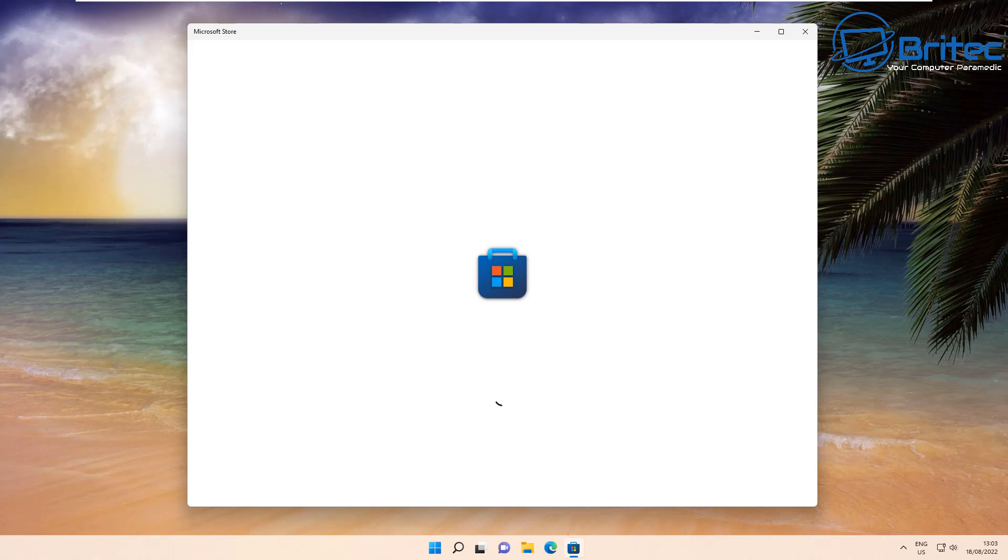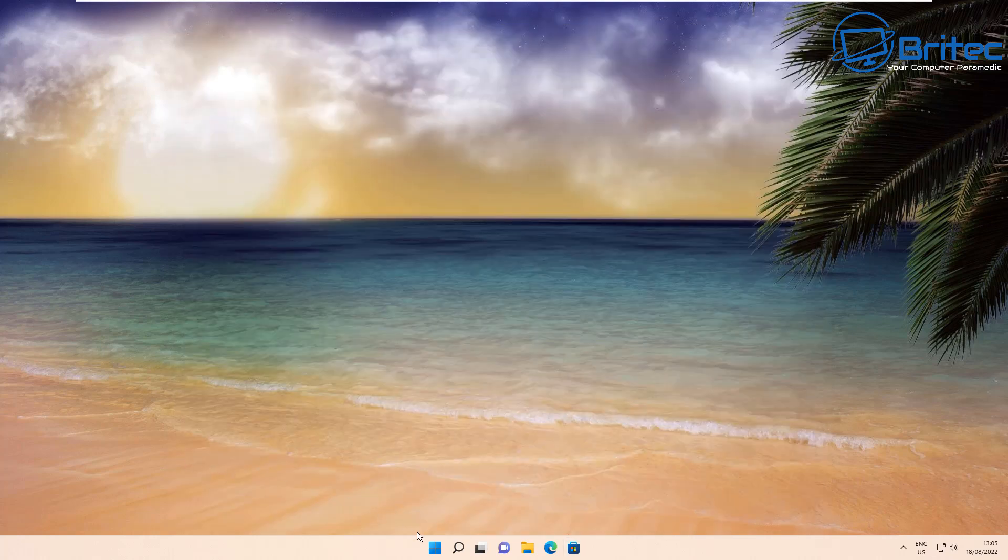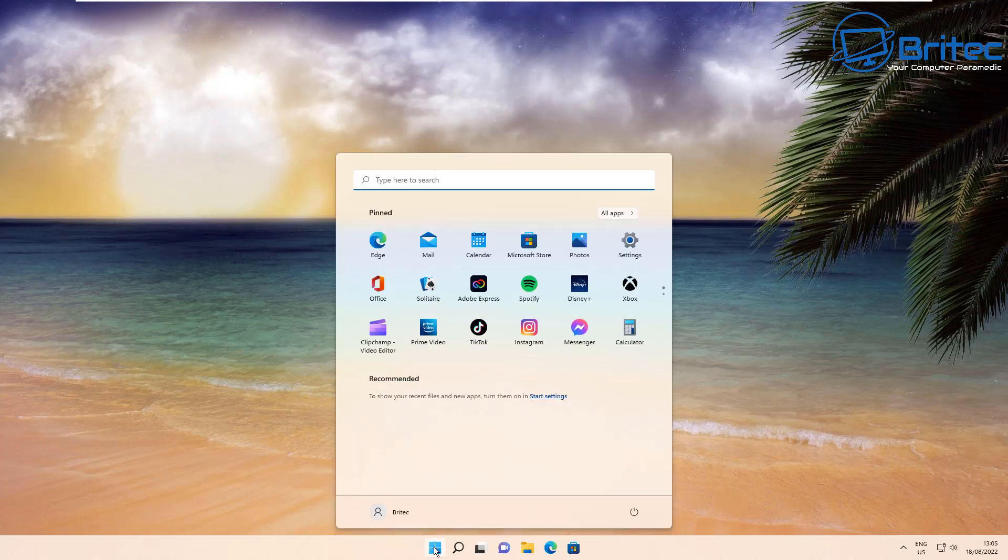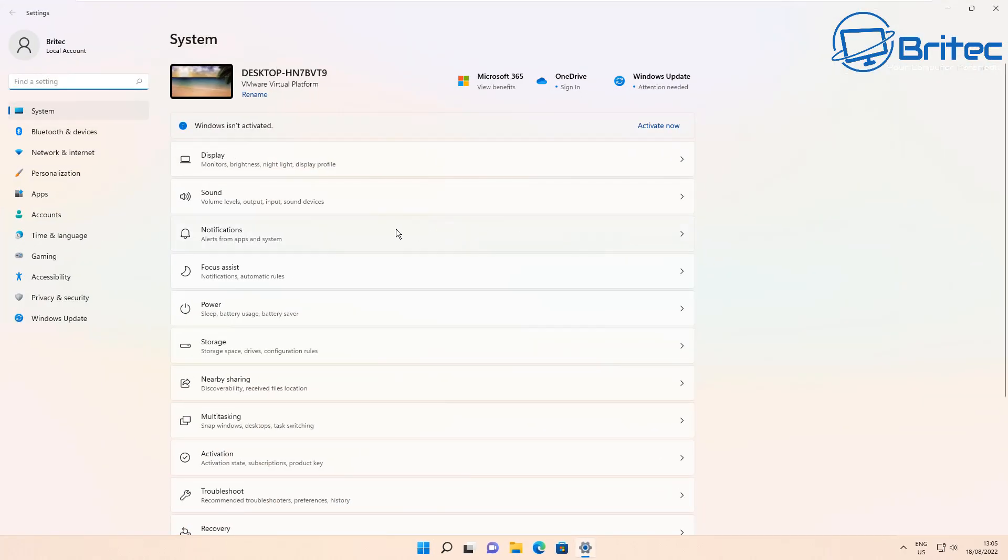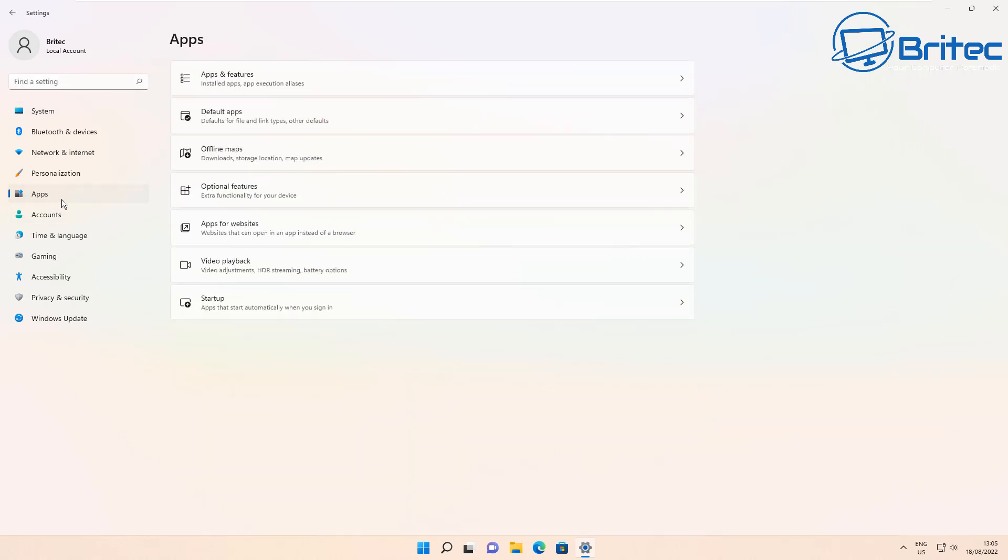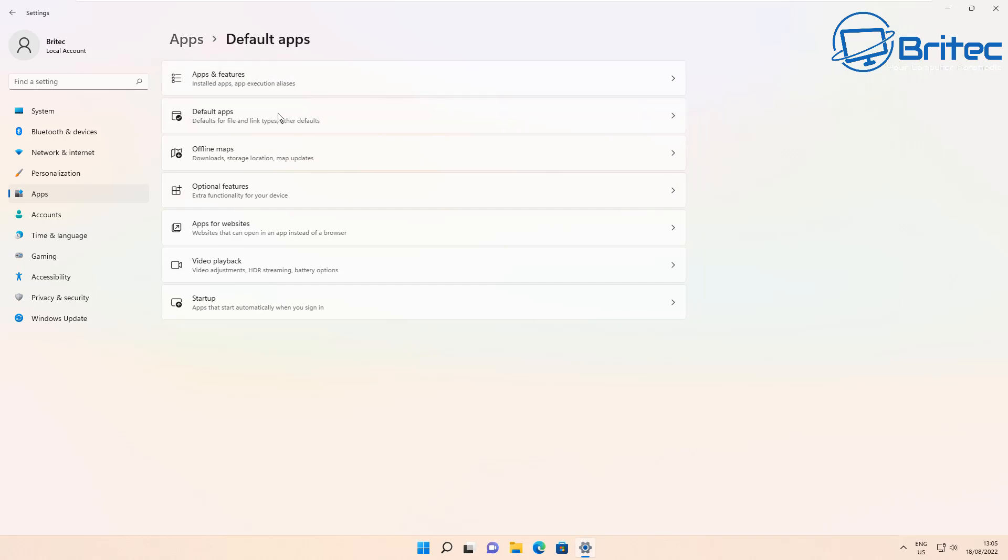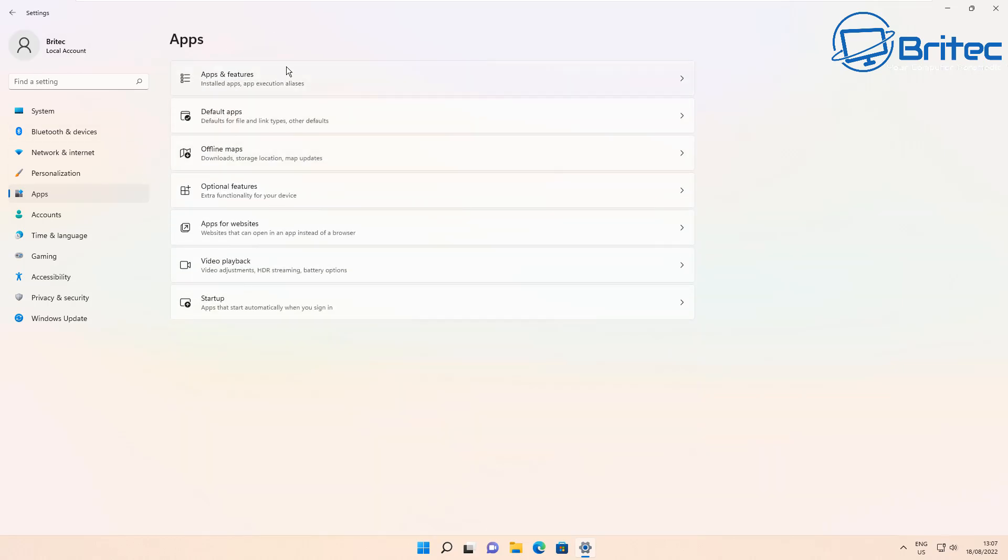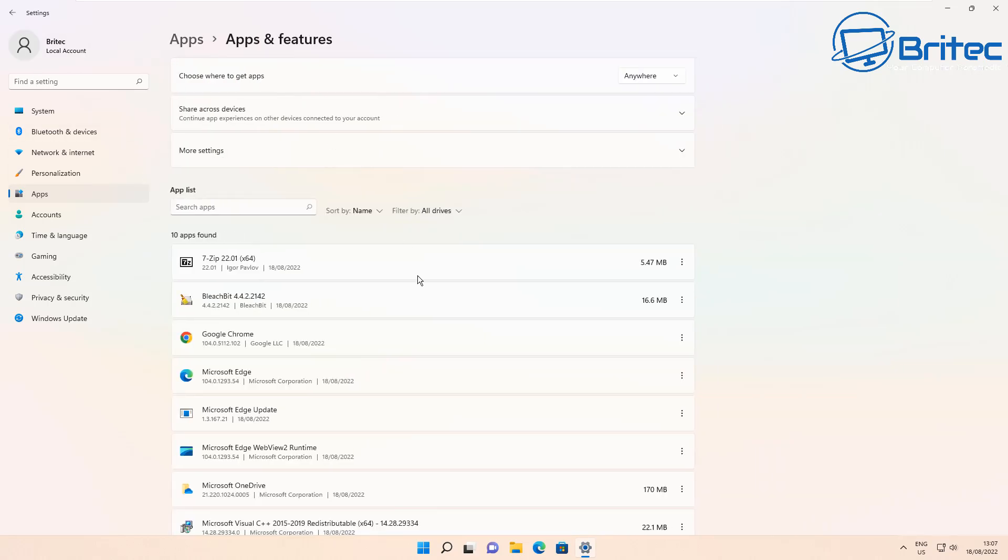You can see this hasn't worked in this case, so we will move on to the second method. What we're going to do is click on the Start button and go to Settings. When Settings is open, go to Apps, and when you see Apps open up, go to Apps and Features. Make sure you're on Apps and Features.